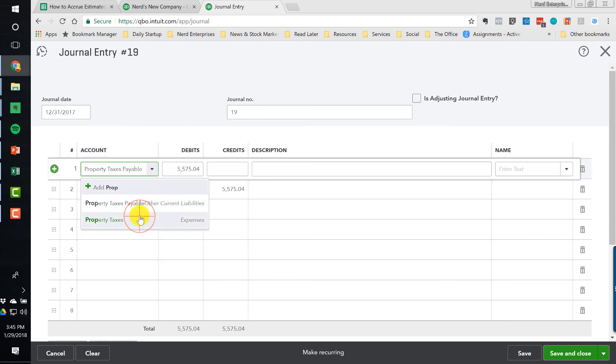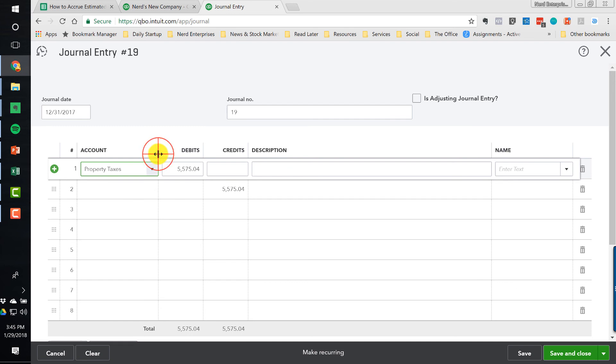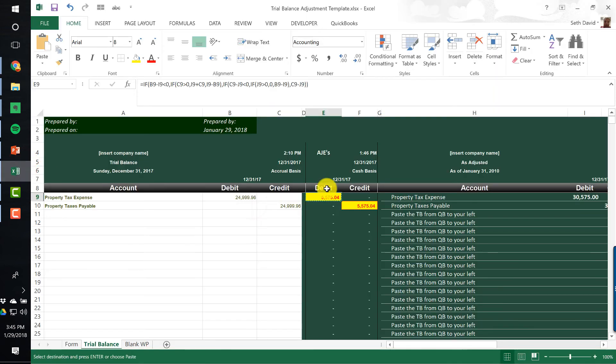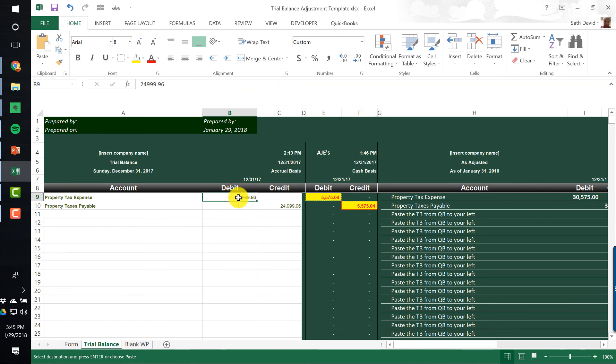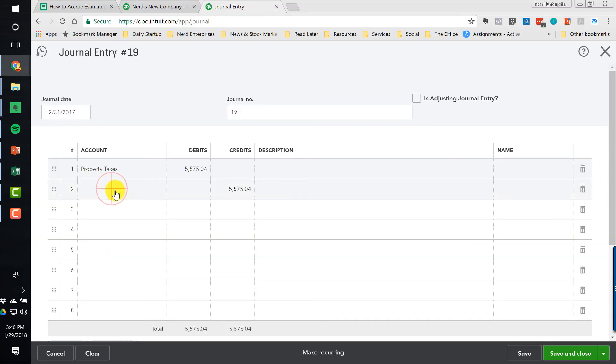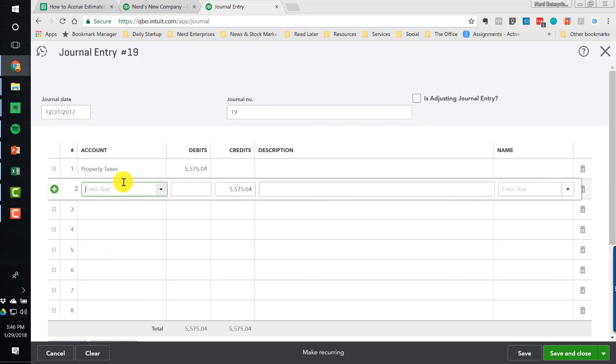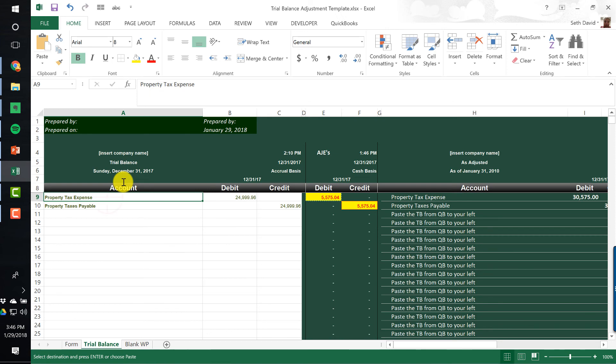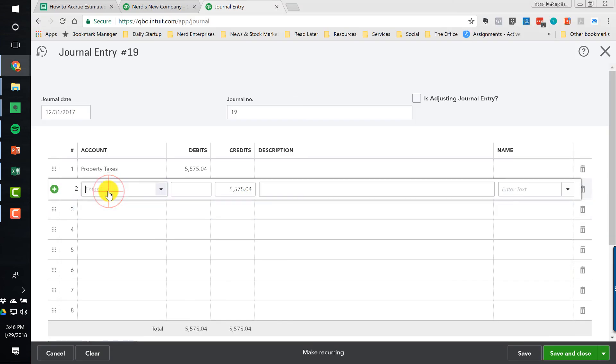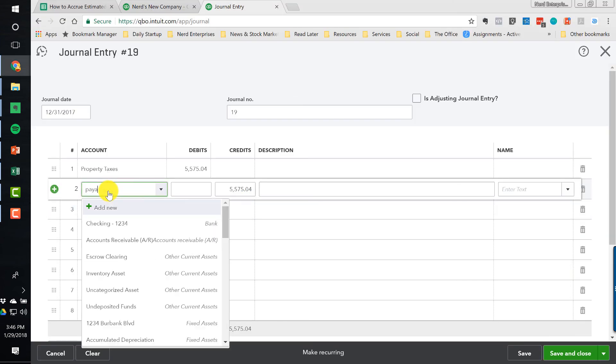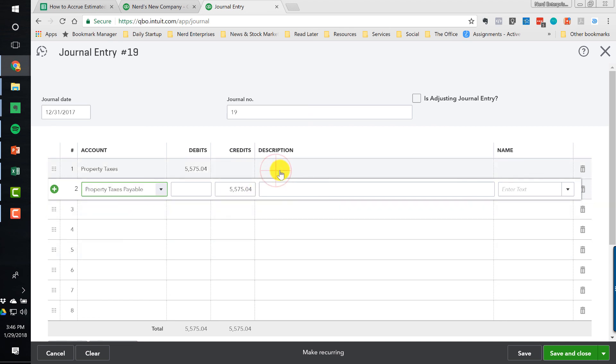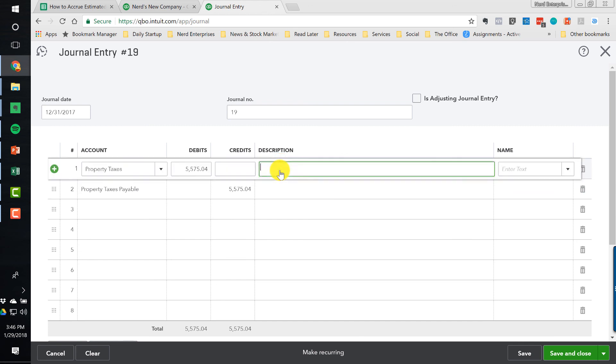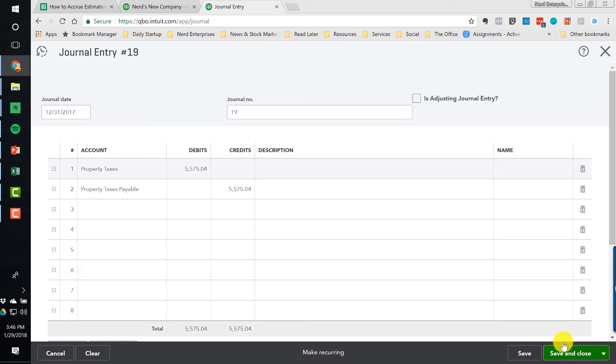So we're going to debit the property tax expense because we're increasing it. By the way, this template will do that work for you. If we needed more, if we had accrued more than we needed, it would go the other way. It would be a credit if the property taxes were in fact less. So this journal entry tells you exactly, or this template rather tells you exactly how to create the journal entry. So this goes to the property tax expense, and this goes to the property taxes payable. And since it's QuickBooks Online, we can type payable, even though we know it's in the middle of the account title. So we get the property taxes payable. And I would say save and close.